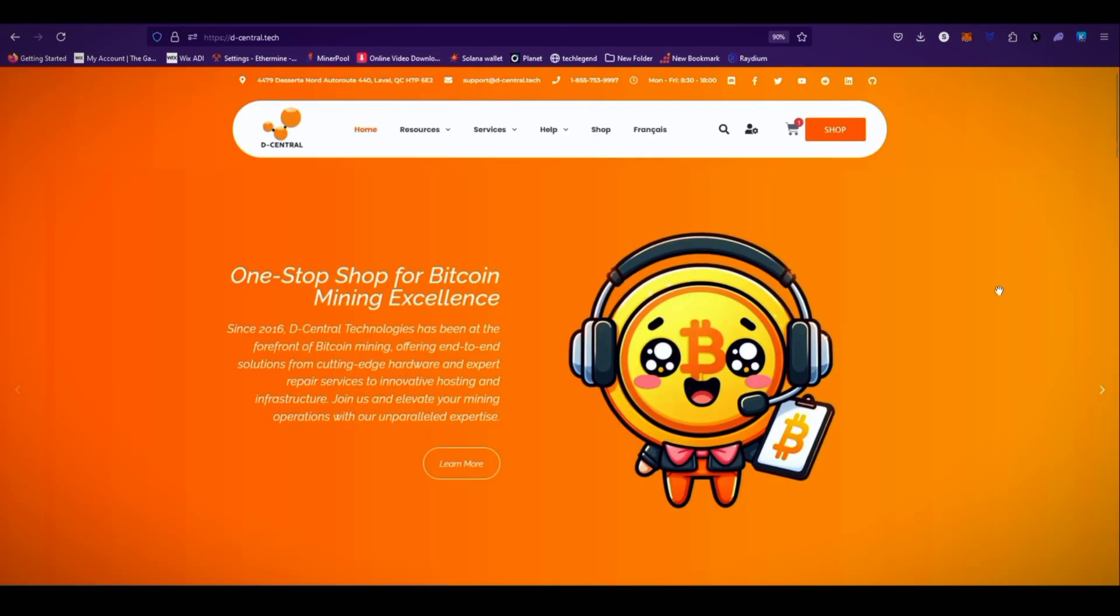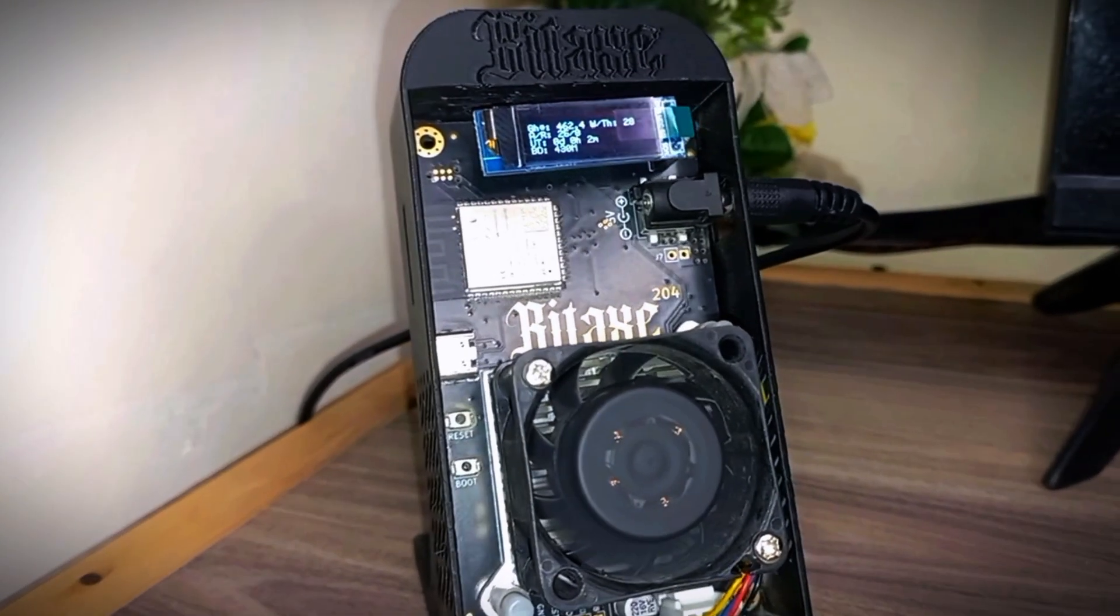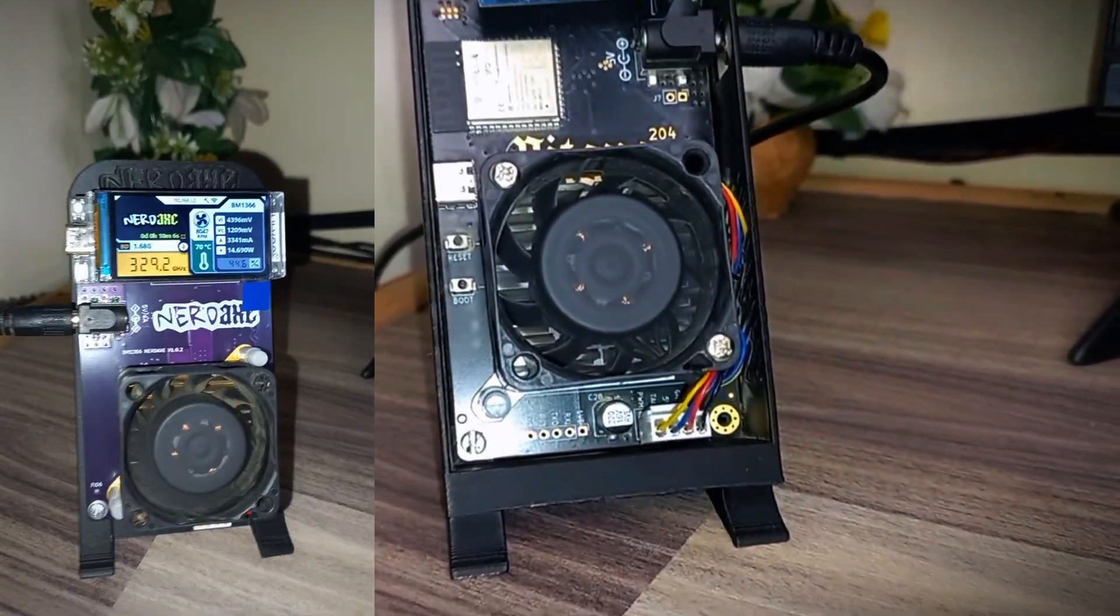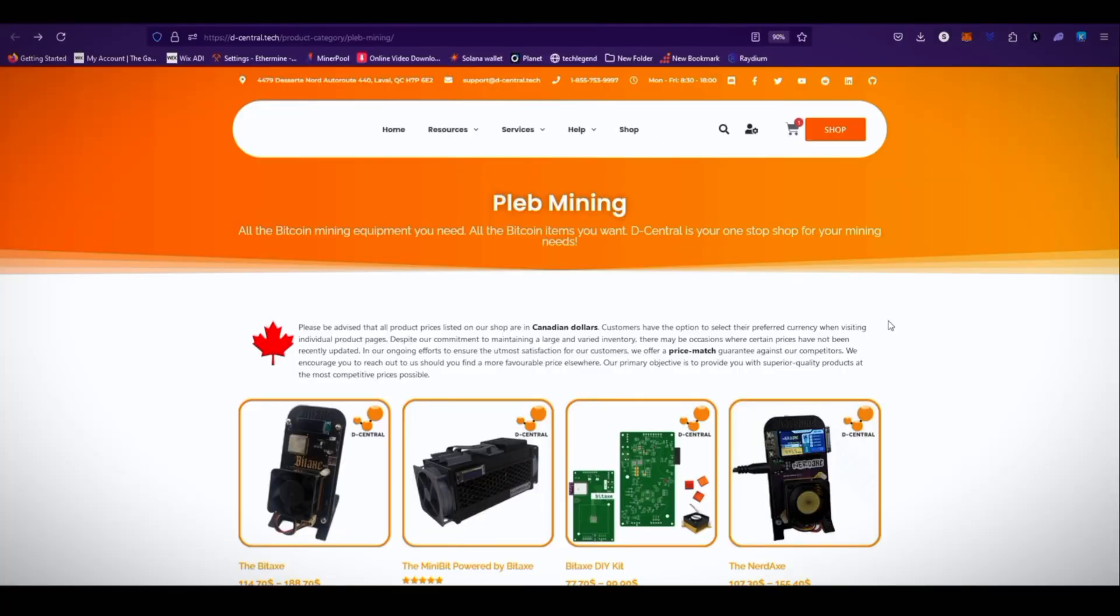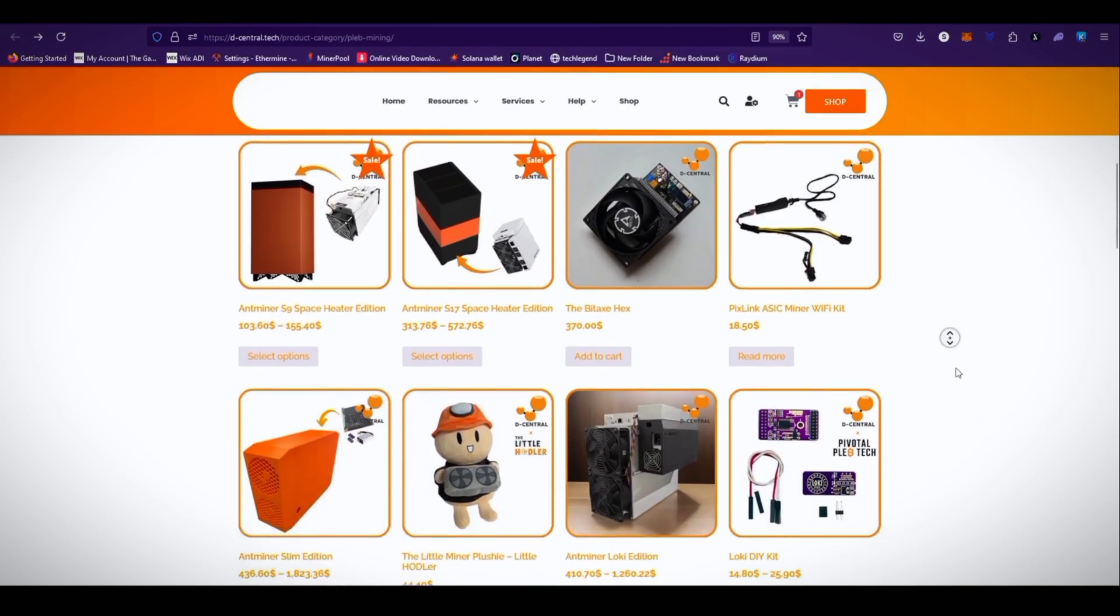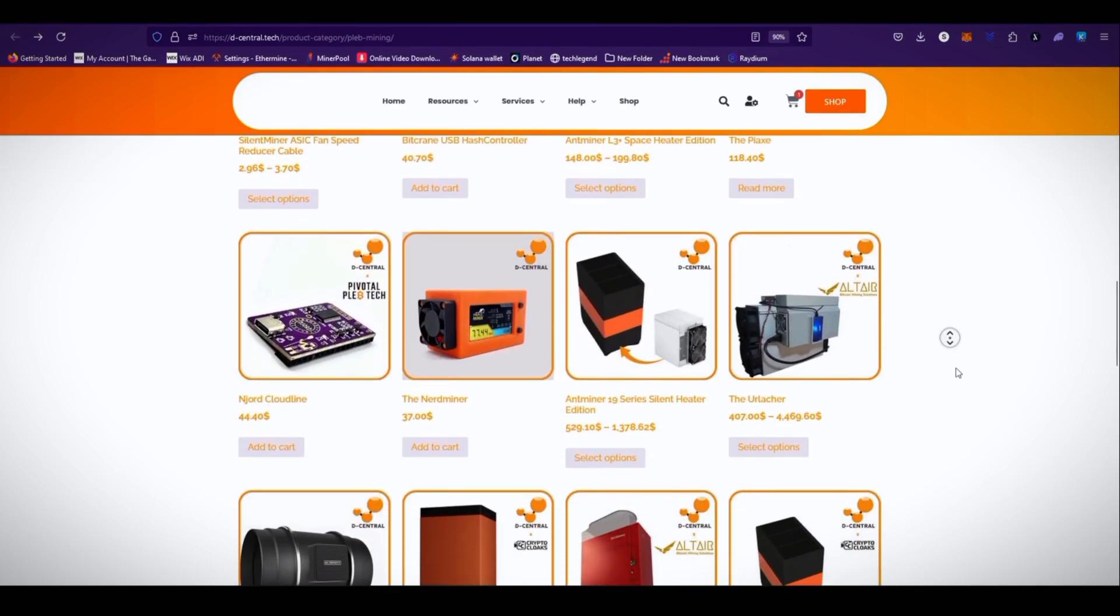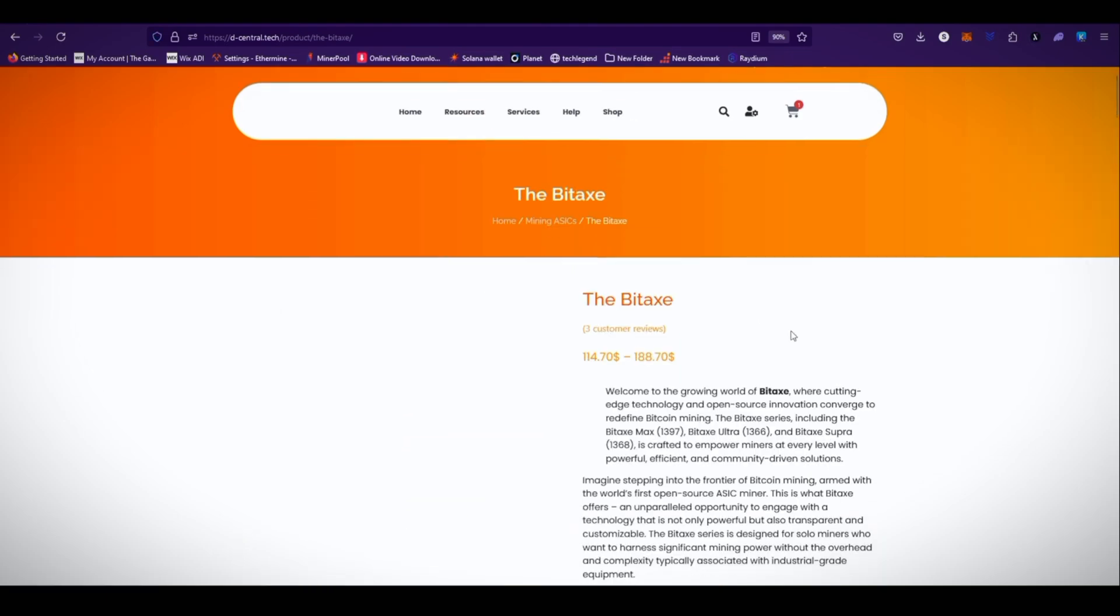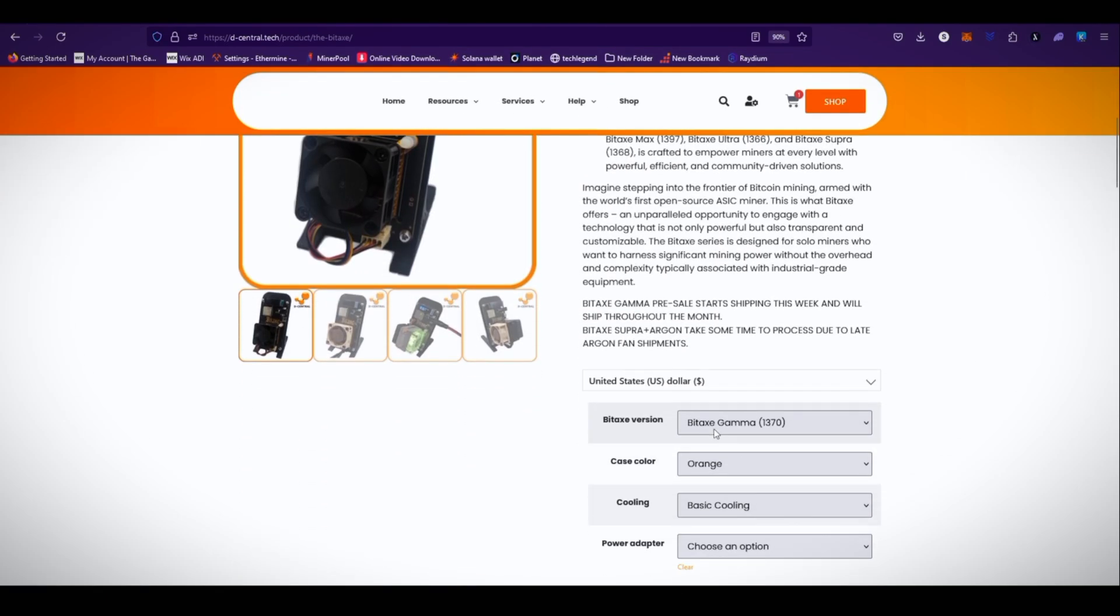If you guys are interested to purchase the Bitax Gamma, you can check out decentral.tech. I recently used their products like Bitax 1366 Ultra miner, Nerdx miner, and the Bitax Supra. You can go to the pleb mining section and here you can see all the pleb miners from decentral.tech. If you are interested to buy the Bitax Gamma, you can go to the Bitax section and here you can see the Bitax. You can choose the category Bitax version.